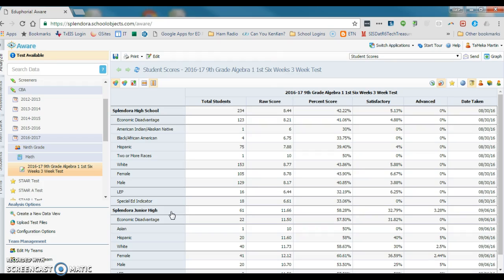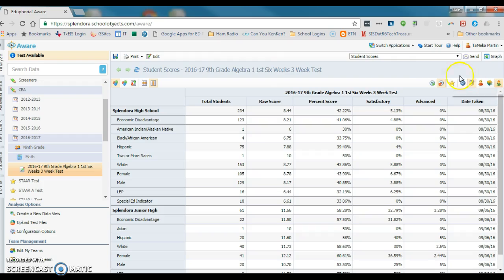I would get all the students at that school that took the test, and that would probably look more like what your class looks like as a teacher. The other thing you could do to get the same view is come over here and click on the individual students, which would basically give you the same effect. I'm not going to do that for this video because I don't want students' individual scores out on a video.